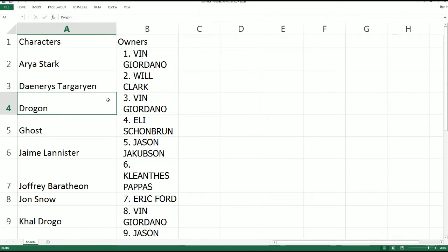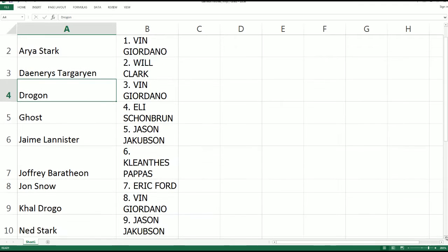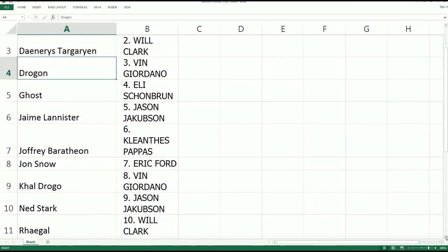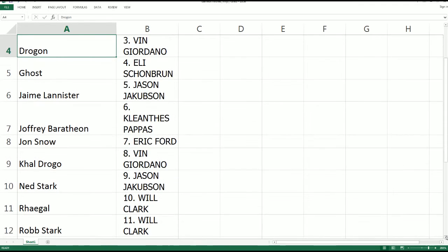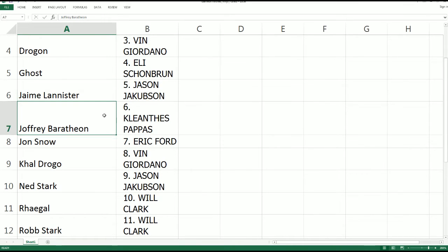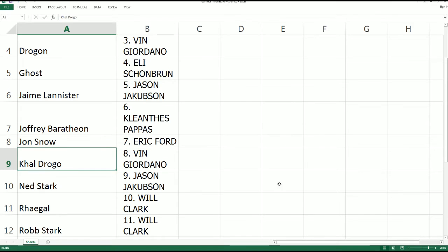Let's just go down the list here. Jason J, you've got Jamie Lannister, so that's a really good one. KP has King Joffrey, can't stand Joffrey. Eric F, you got Jon Snow.